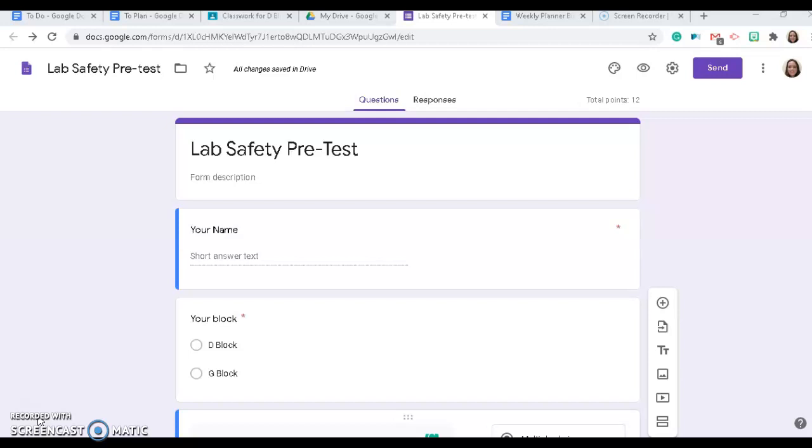We will review safety and how to use the safety equipment and where all the safety equipment is located in the classroom when we have our first in-class meeting.